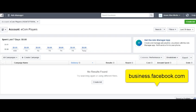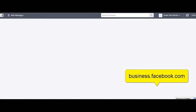Just go to business.facebook.com. If it's your first time, go through the steps and create your business manager. If it's not your first time, it's going to log you in to your ads account. Once you're in your ads account, you'll simply click create ad, and that's going to open up your Facebook ads manager.